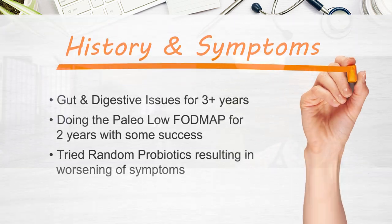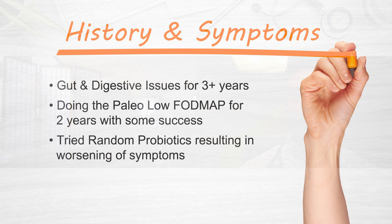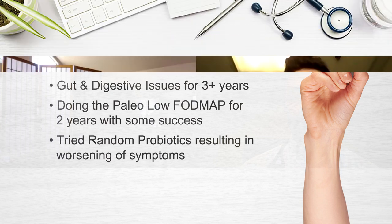Sure. So I've been having gut issues, digestive issues for a little over three years now and have tried a number of different things. I've been on a paleo low FODMAP diet for about two years and had some success there. I've also tried random probiotics in the past and actually seemed to have more of a negative reaction, so I just quit using them, figuring that it's just not for my system.